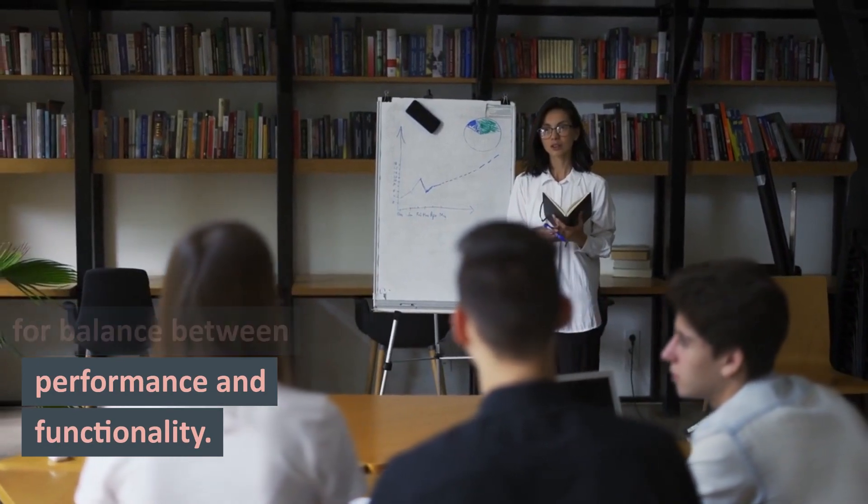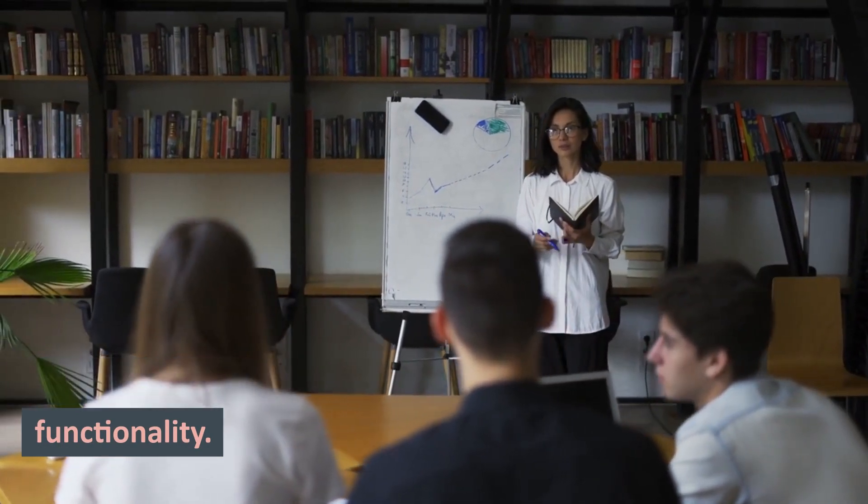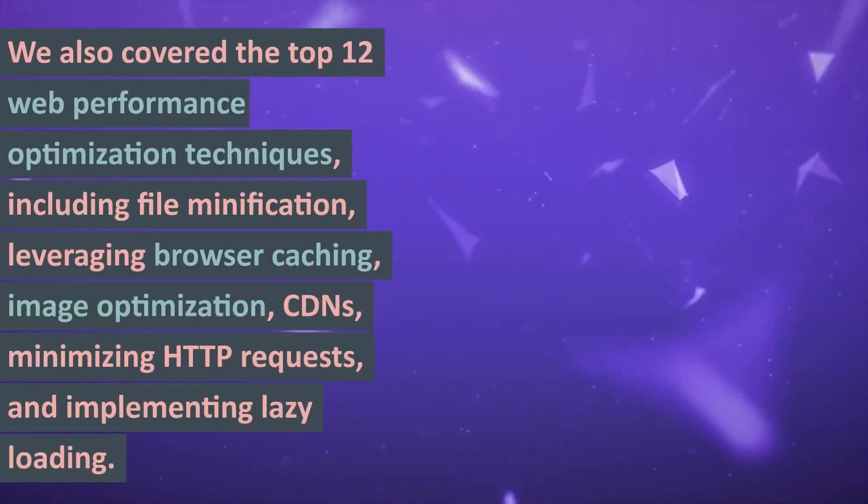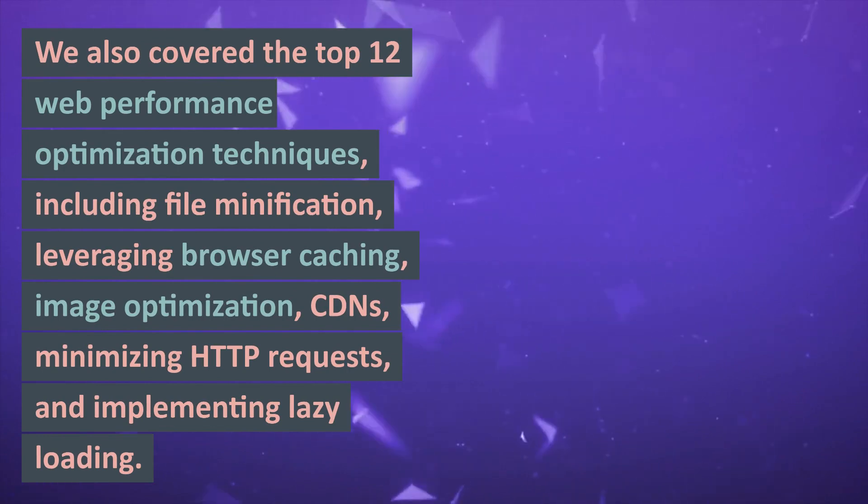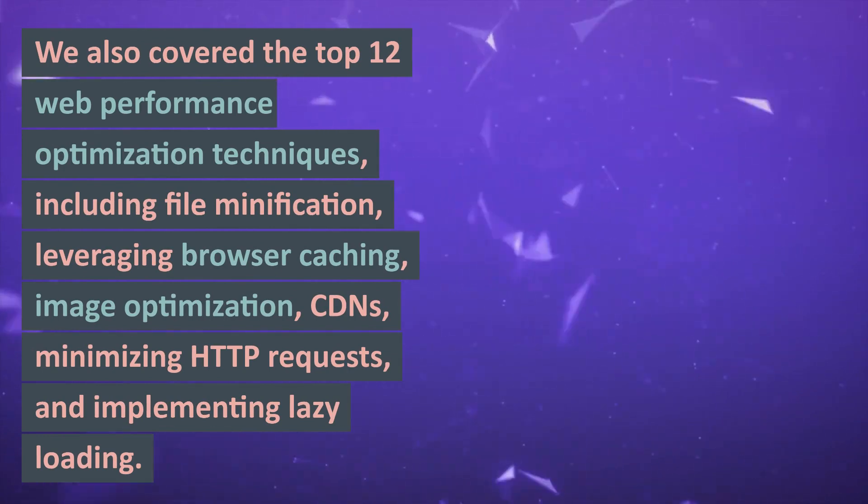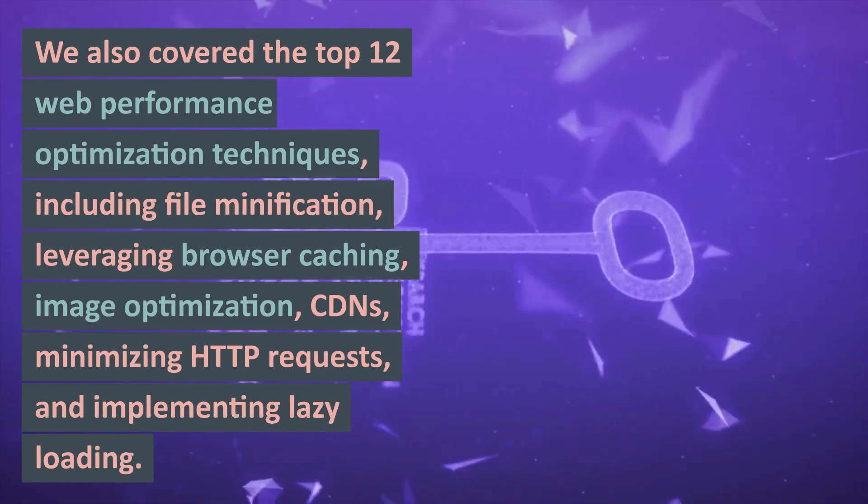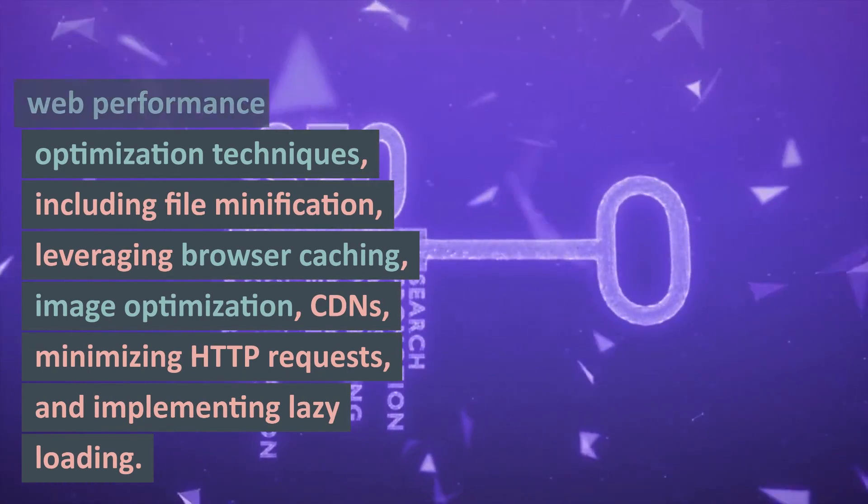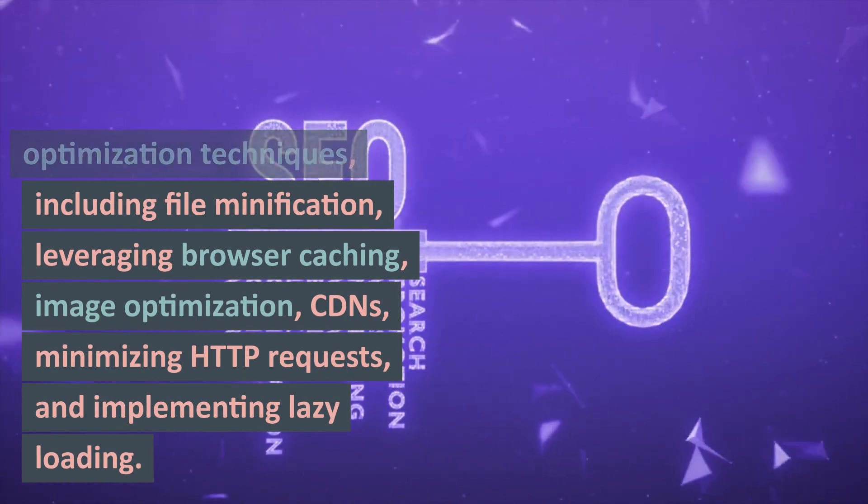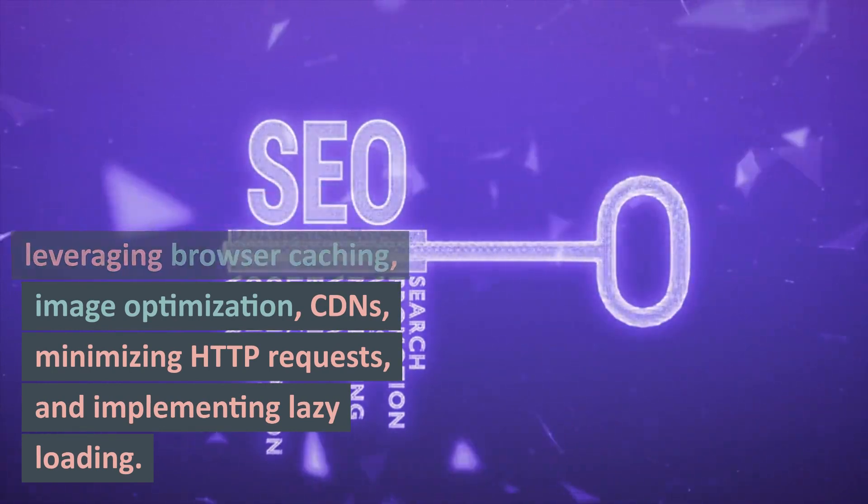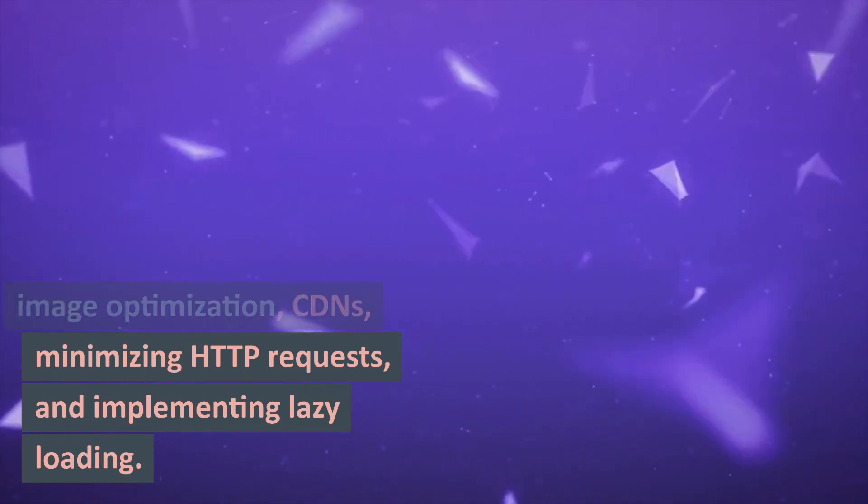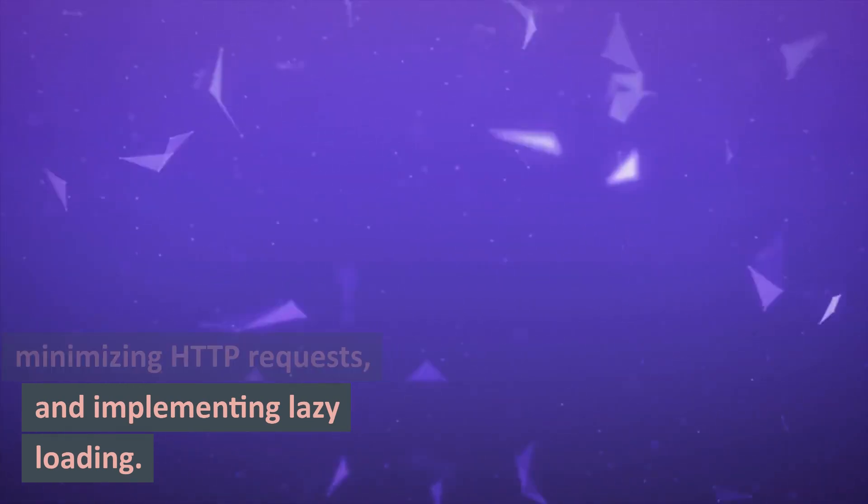and the need for balance between performance and functionality. We also covered the top 12 web performance optimization techniques, including file minification, leveraging browser caching, image optimization, CDNs, minimizing HTTP requests, and implementing lazy loading.